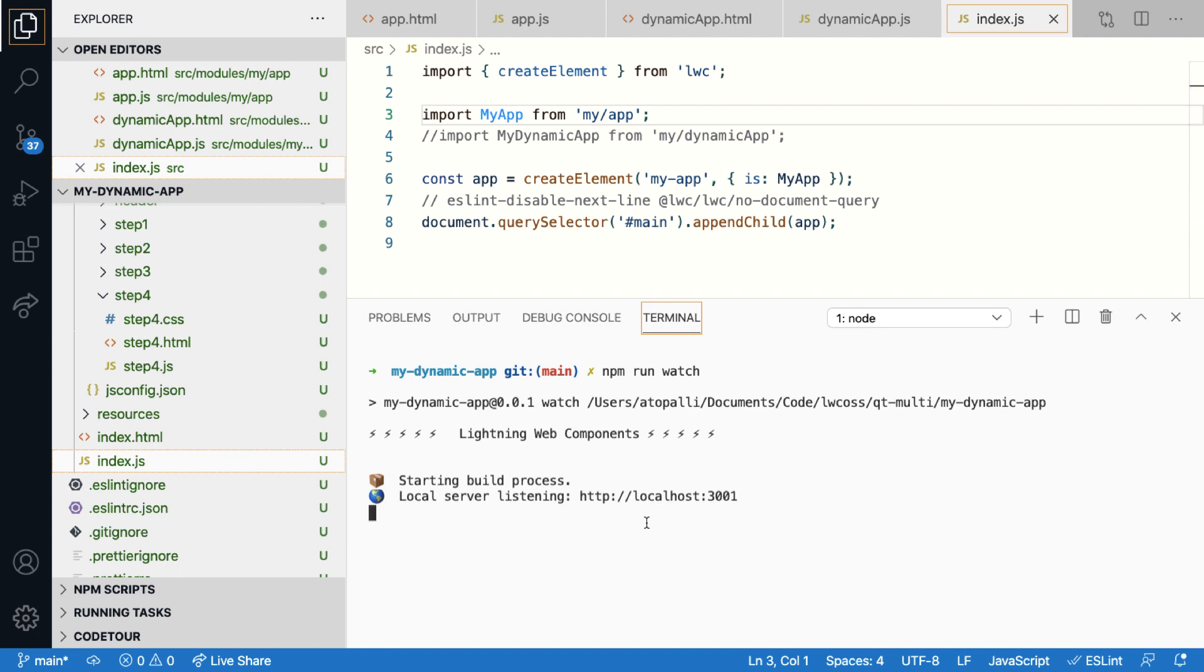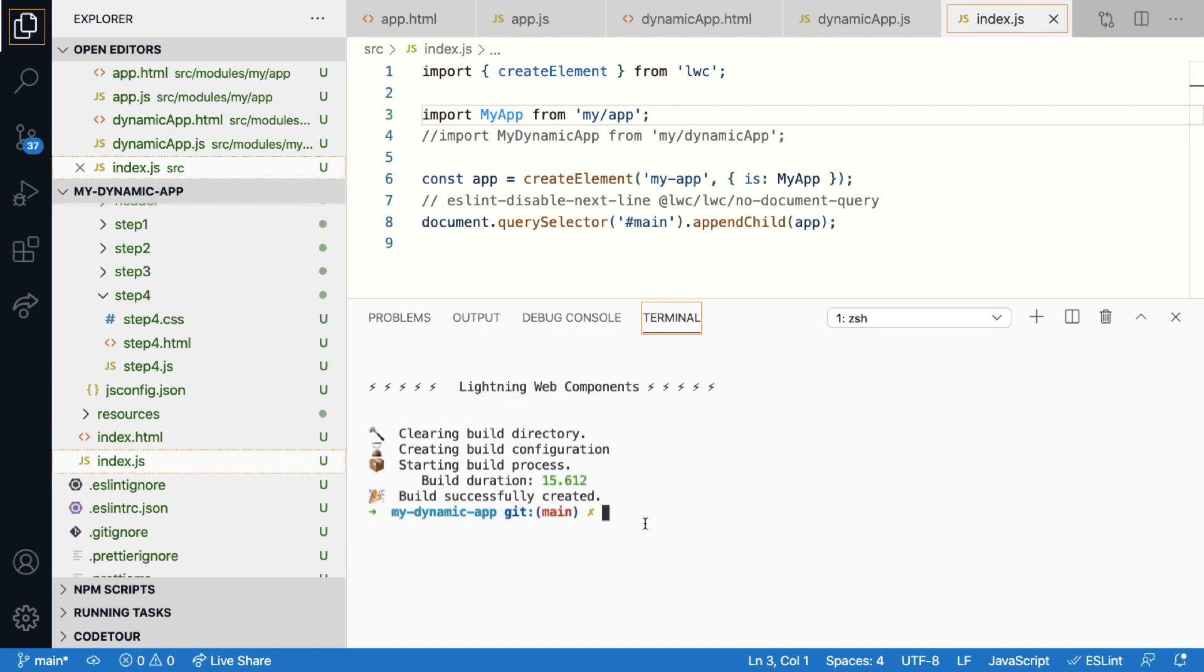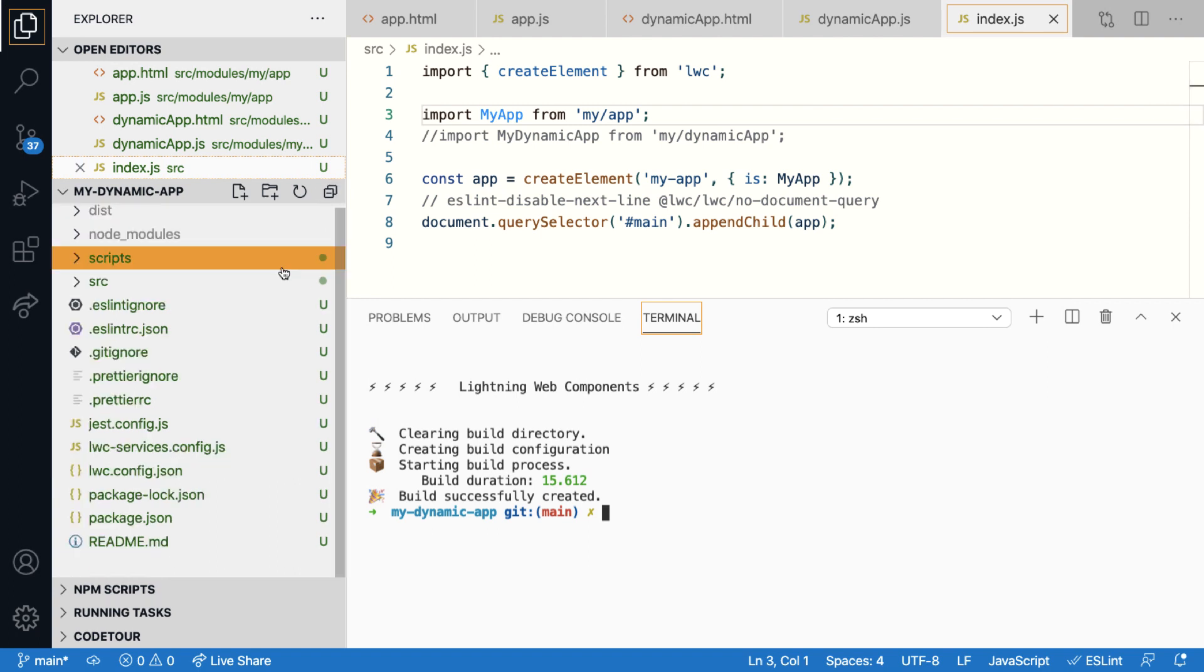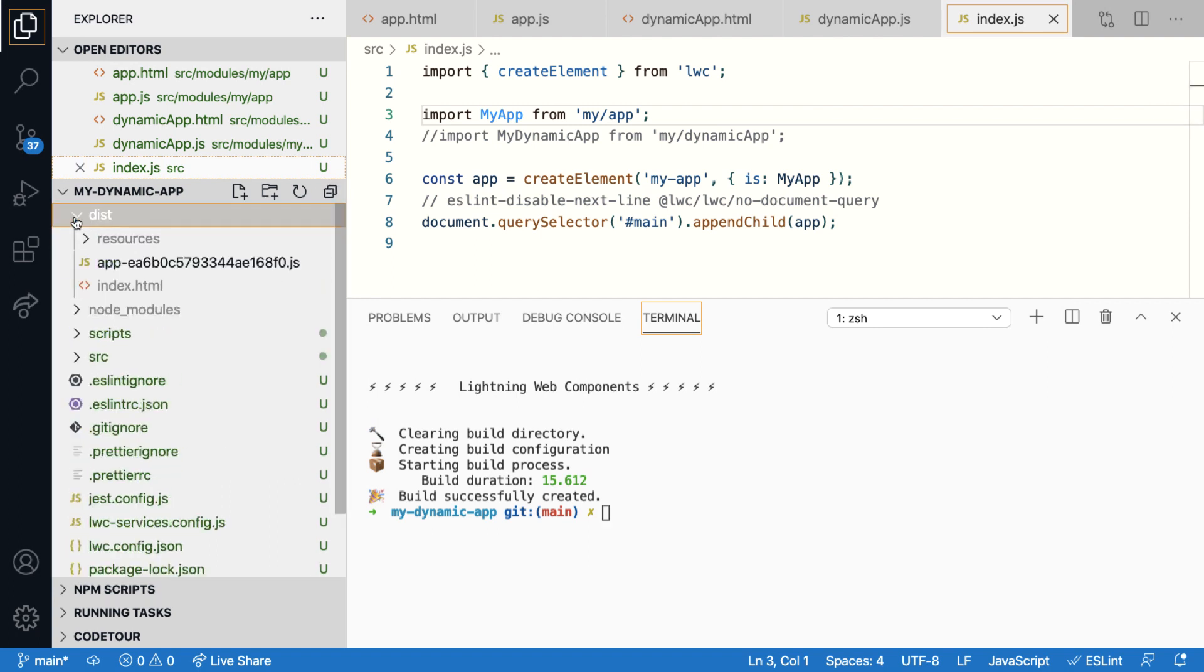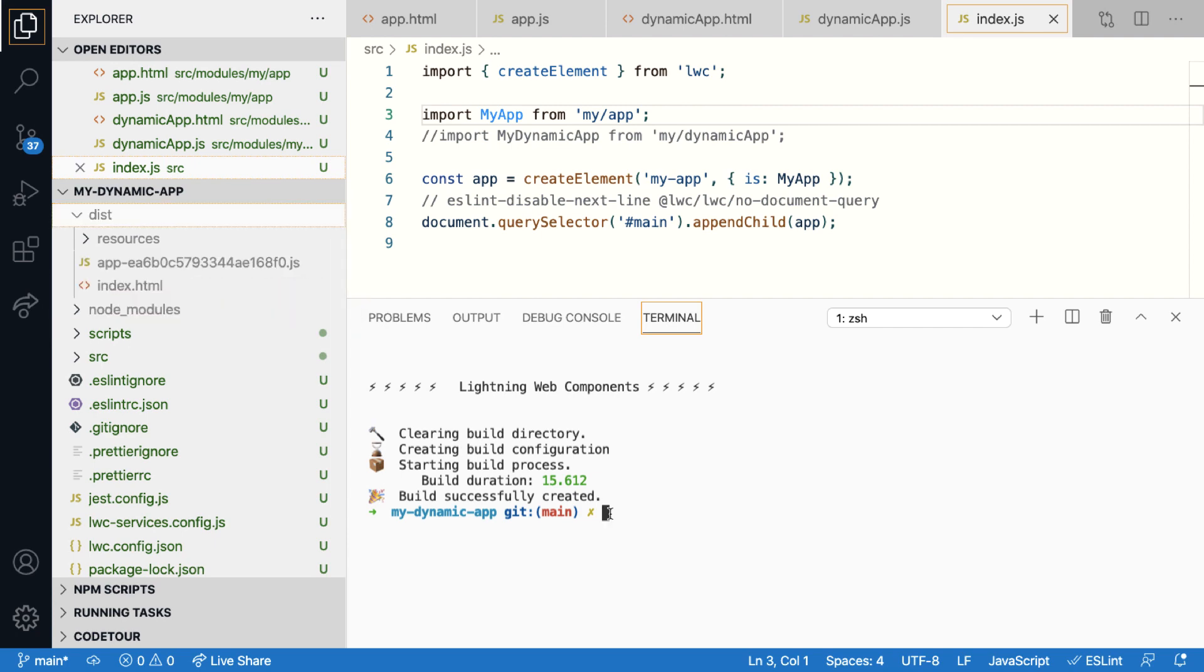Now I'll run the build script to bundle the code for production. Once the script is complete, notice that in the distribution folder, you can see just one huge app.js file because all the dependencies are hard and are bundled together to be loaded on the page. Now let's run the serve script to look at the output.